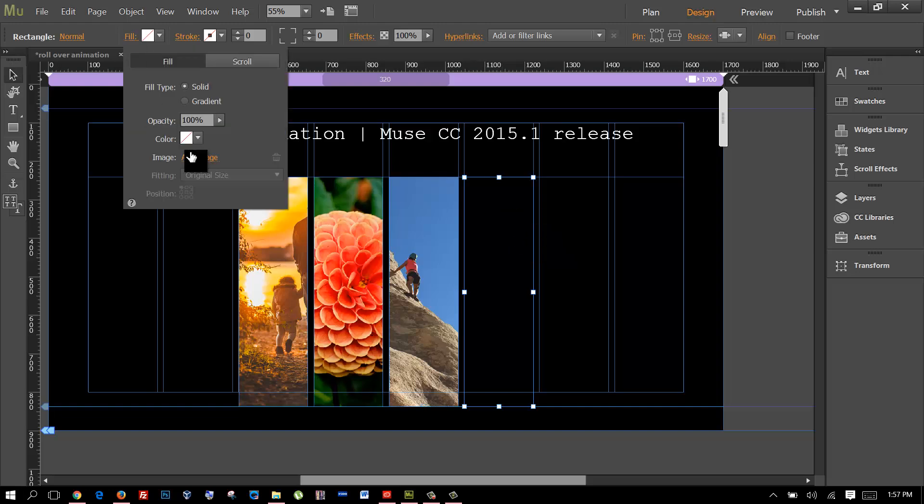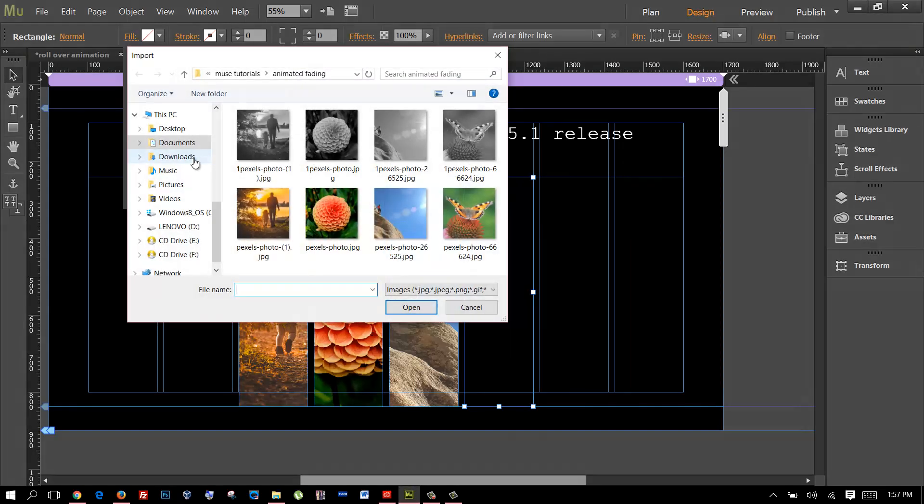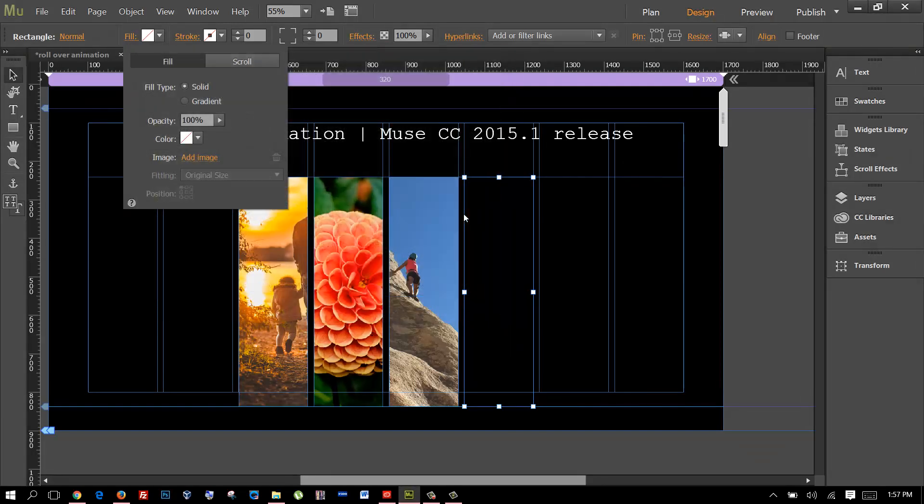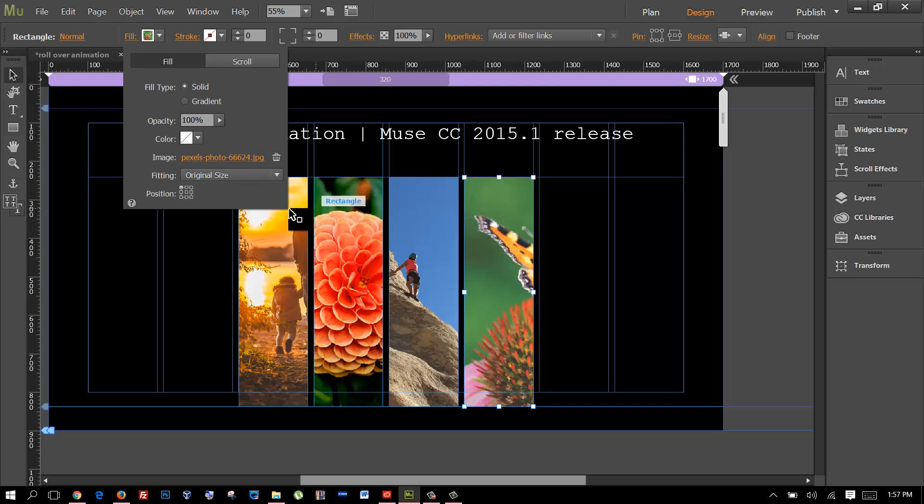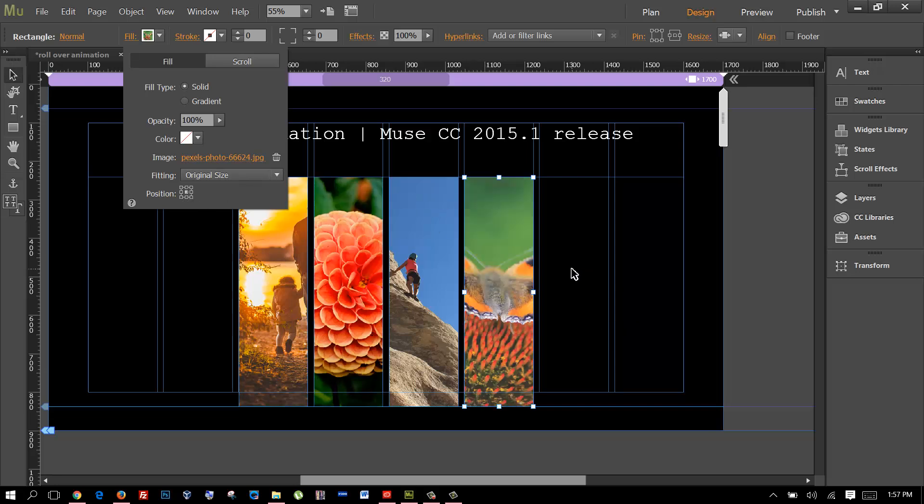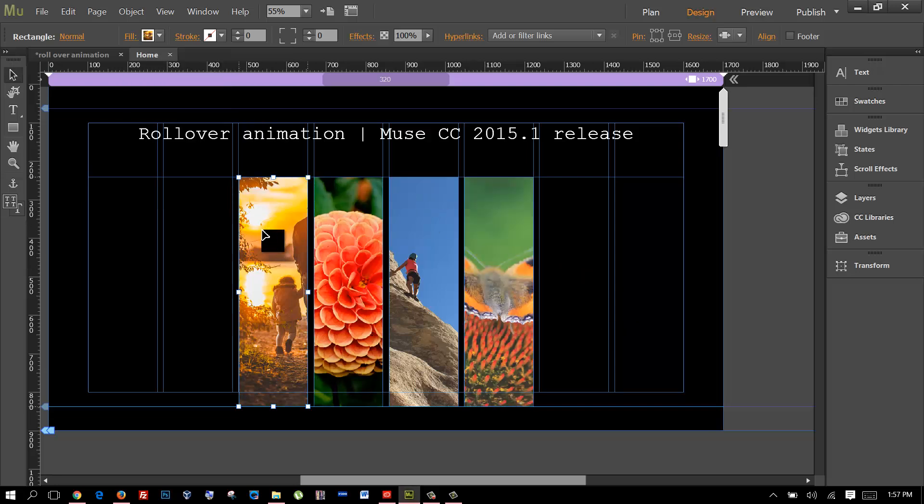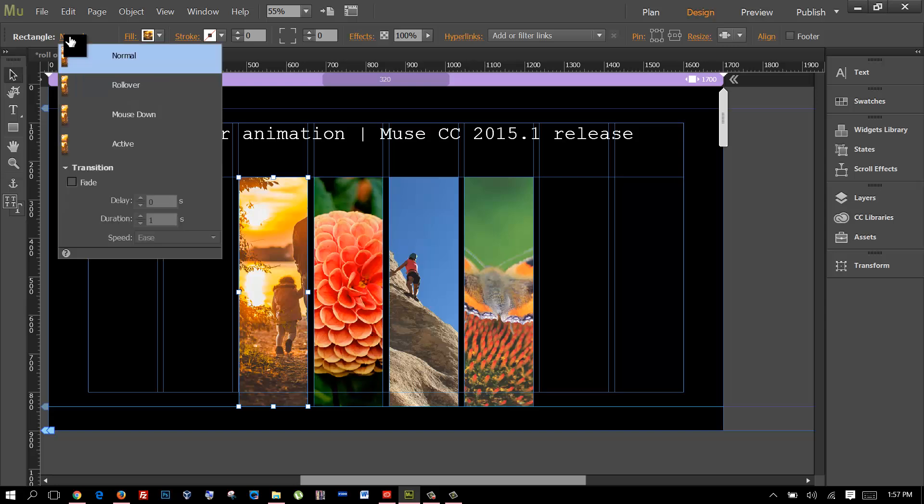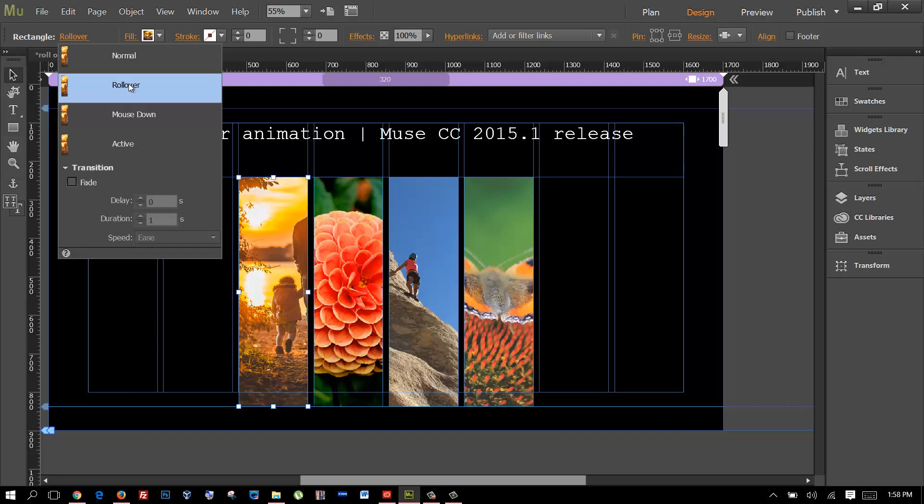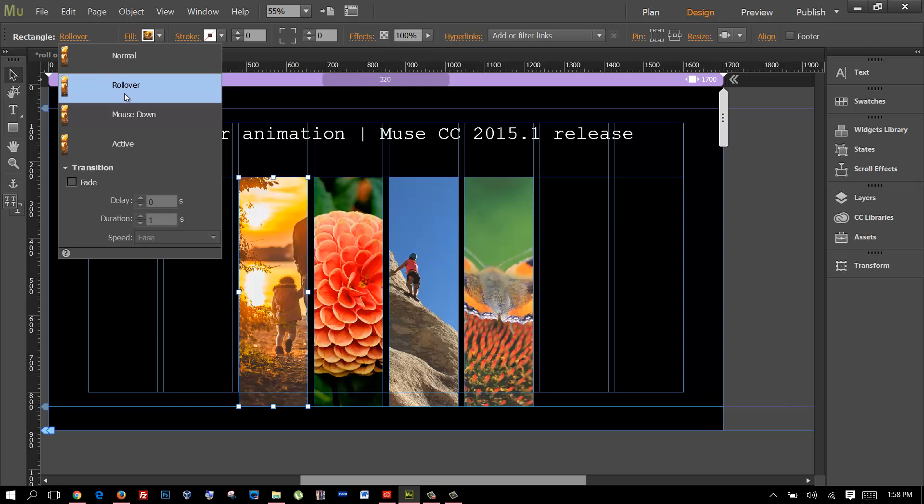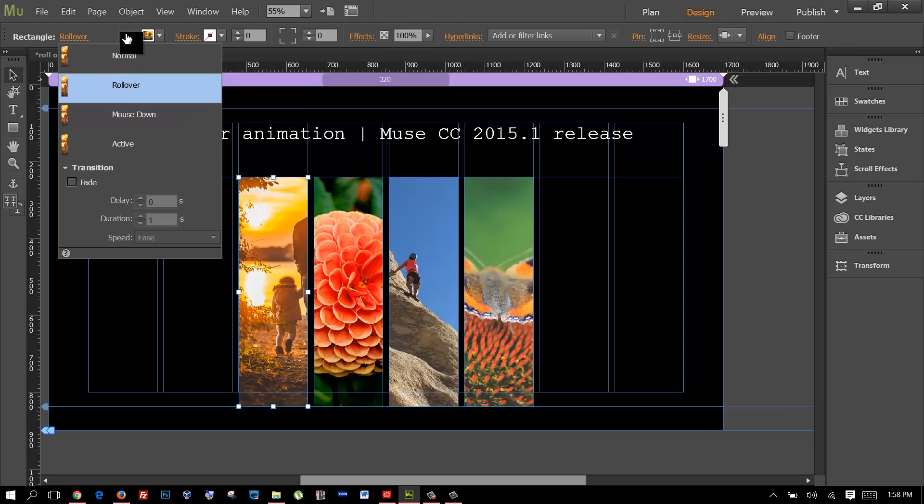Now what you want to do is select one of them and you go to here, this is the states of the image. Now it's in the normal state and if you go to the rollover state you can change this to a different image or different thing. In this case for the rollover state I'm gonna put the black and white image.